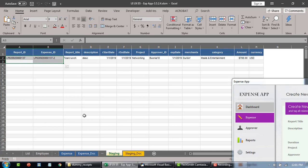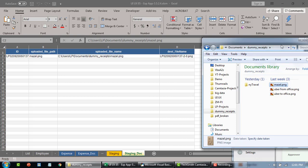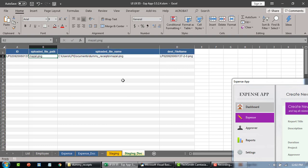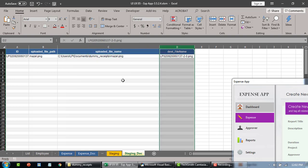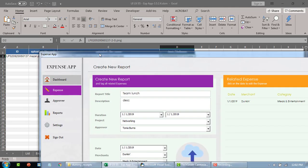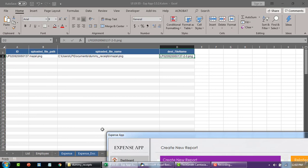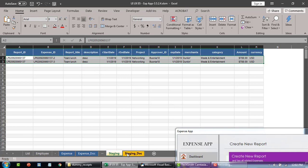You can observe that we dragged the file from this folder and it automatically records the name of the file. The full path is recorded, and then it automatically constructs the final destination file name. Similarly, when you add more items it keeps adding down here. In the second one we didn't attach a receipt.